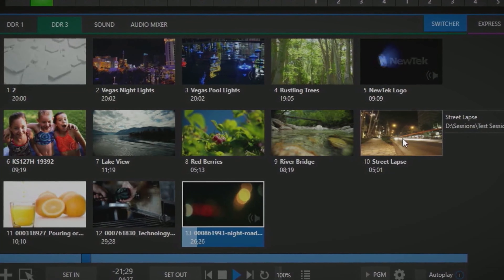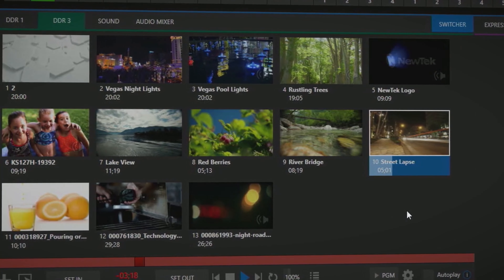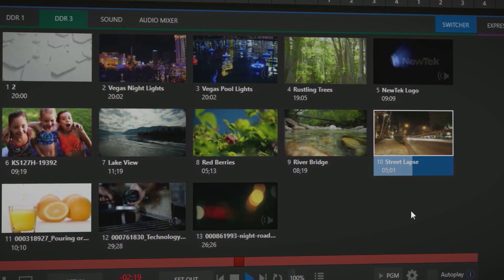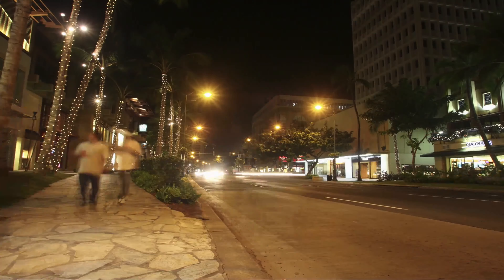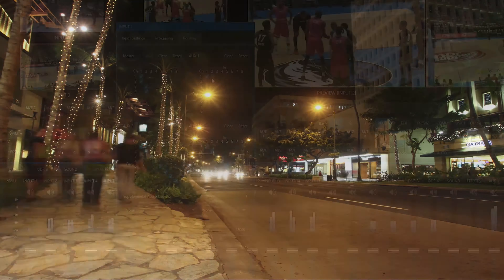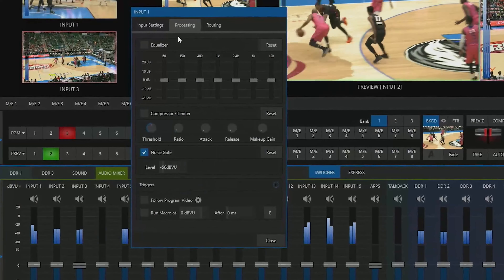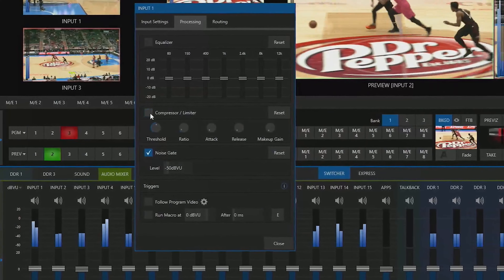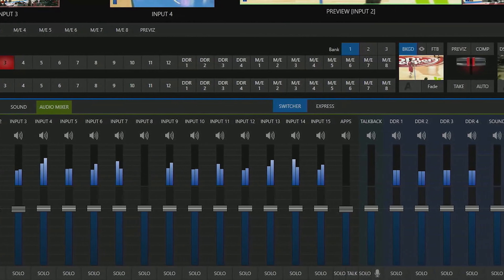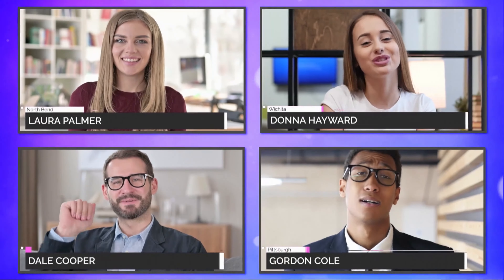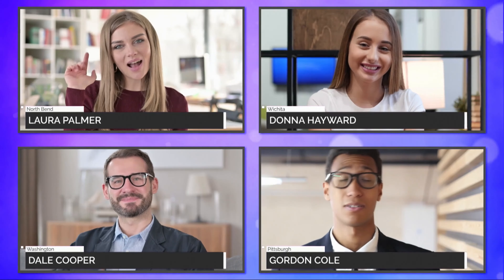With 4 DDR media players, you can play back pre-produced video segments directly into your production. You can also mix, route, and process various audio signals using the TriCaster 2 Elite's built-in mixing tools. Bring in guests from anywhere on the planet using the new Live Call Connect feature with Skype, Microsoft Teams, Zoom, and many more.